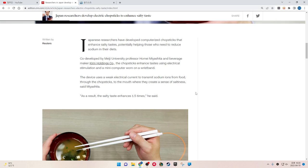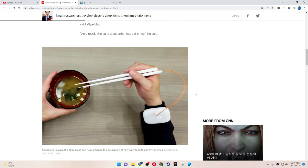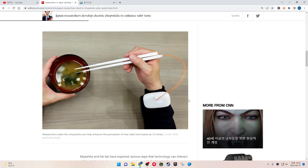As a result, the salty taste is enhanced 1.5 times. Researchers claim the chopsticks can enhance the perception of how salty food tastes by 1.5 times.